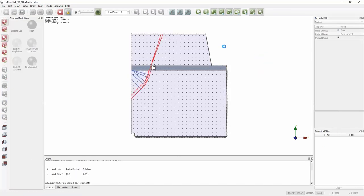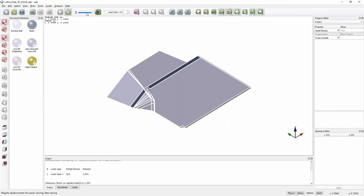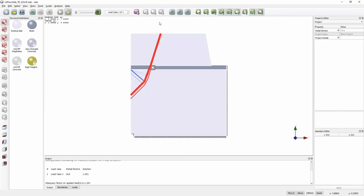Clicking Solve, the software sets up the problem and within a couple of seconds finds the critical solution, which involves a cantilevering of the top-left corner to the left of the column. The adequacy factor for the ULS partial safety factor set is 1.24 — above 1.0 — so with the factored loading applied, the slab has an adequacy factor of 1.24. We would be happy that this slab can withstand the extra loading imparted by the refurbishment works.